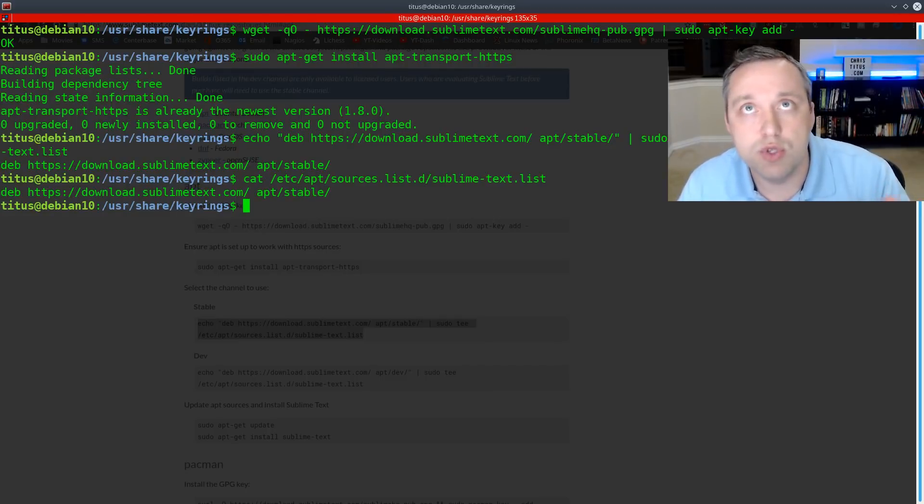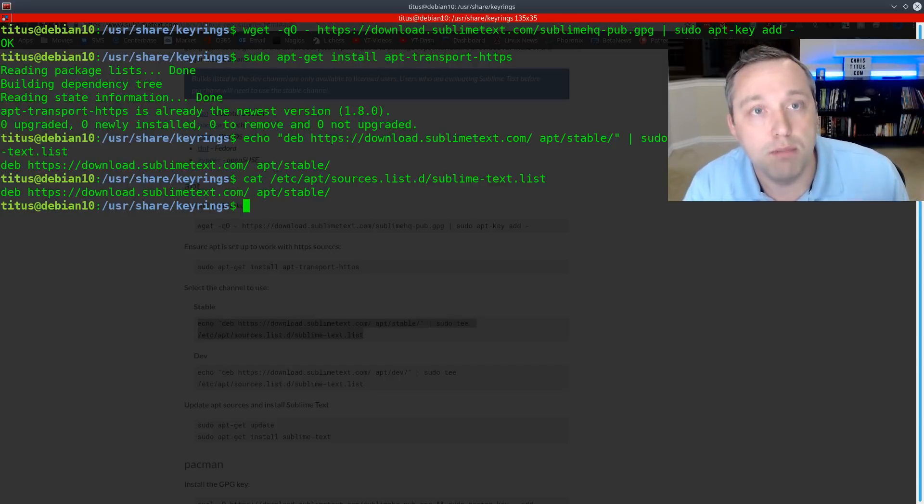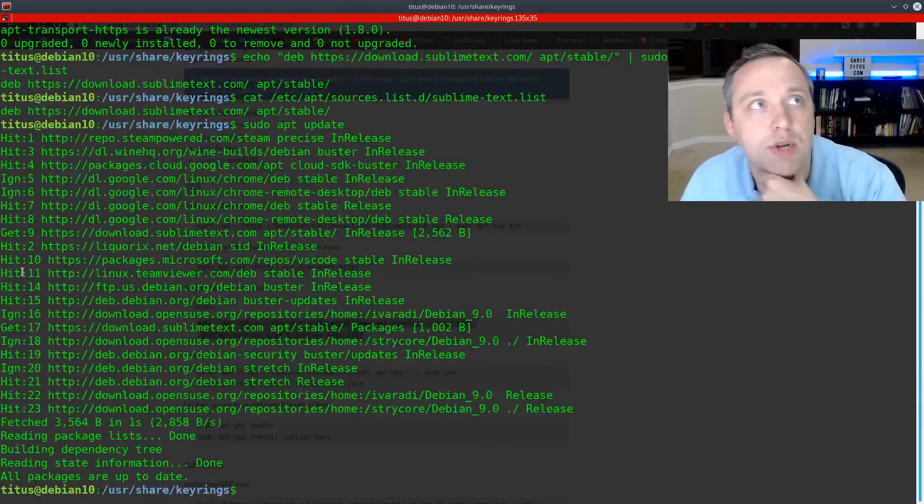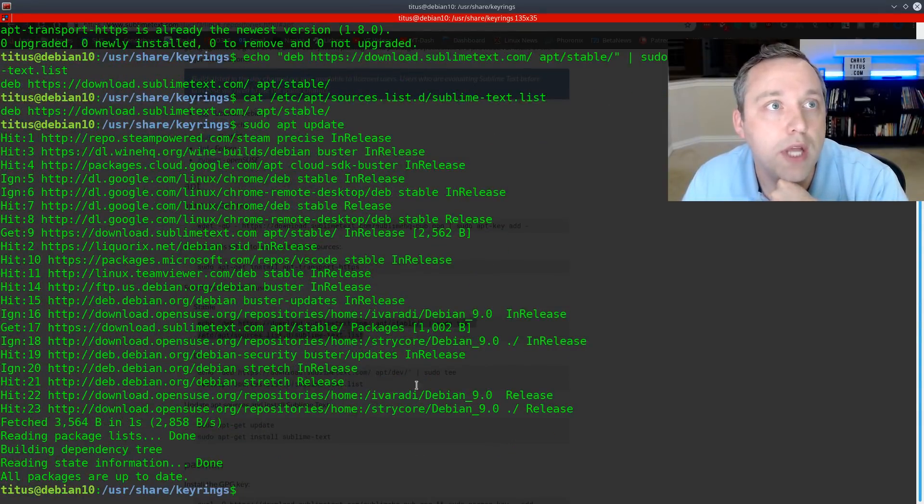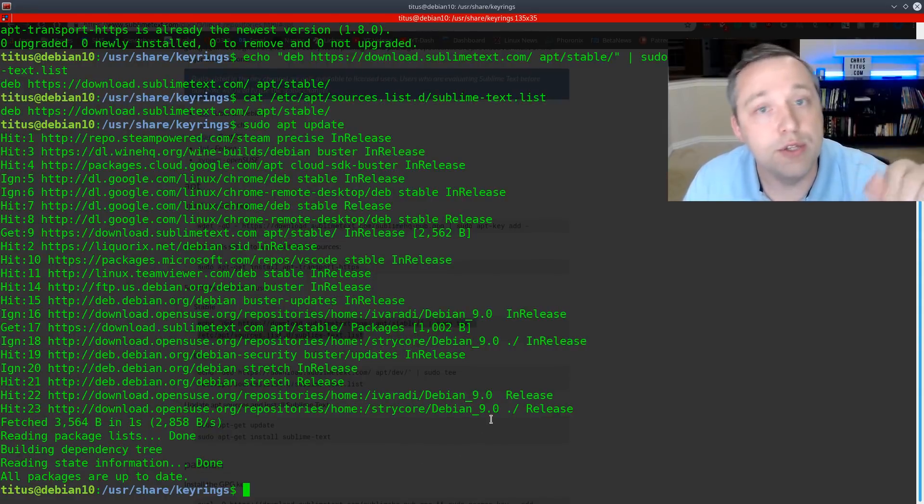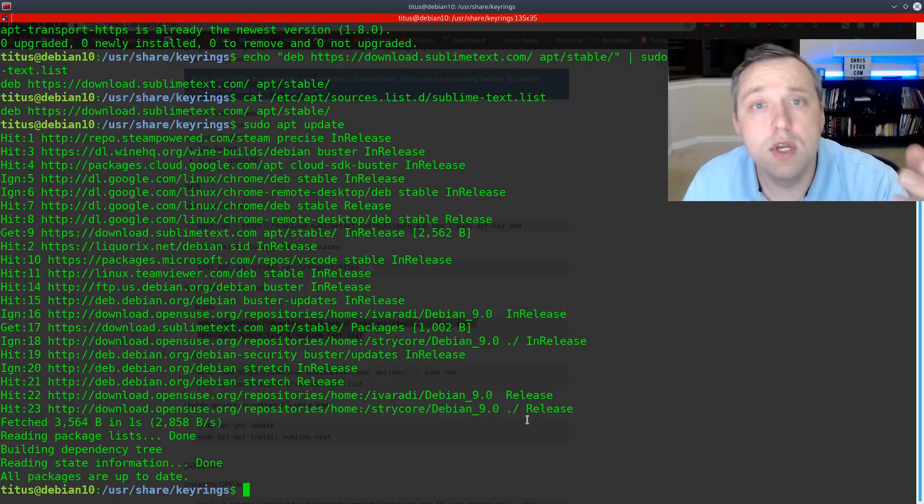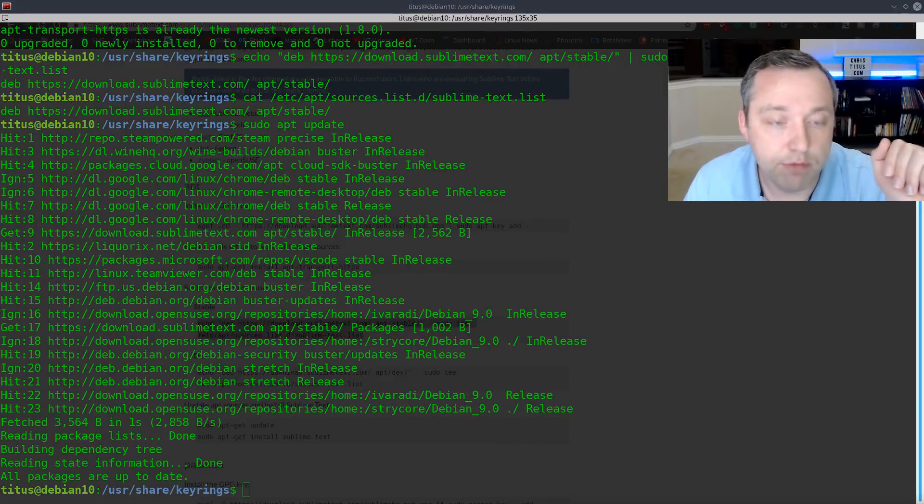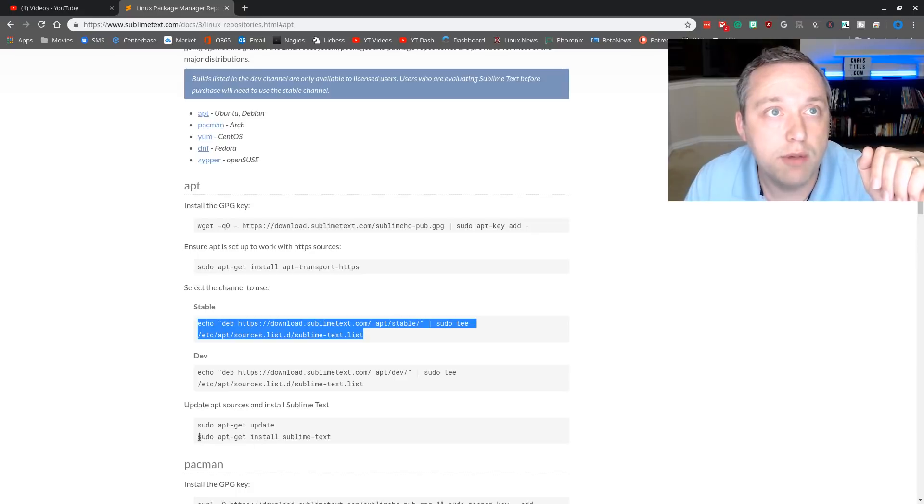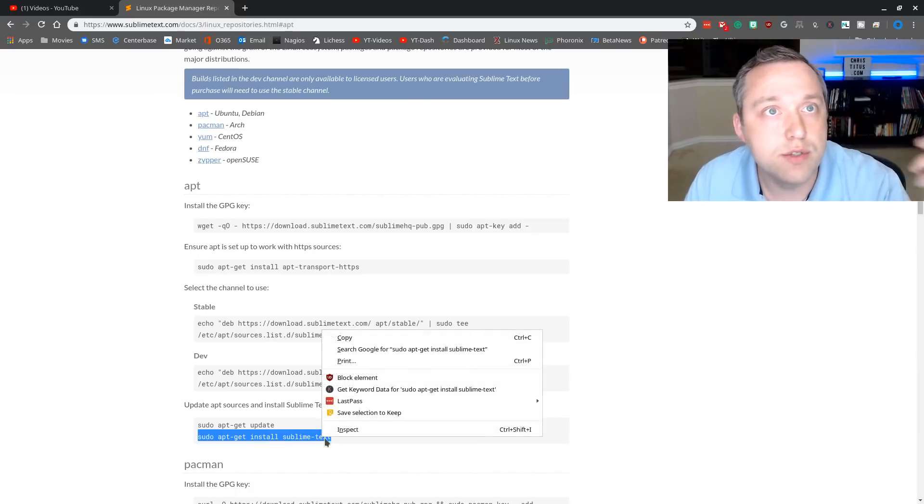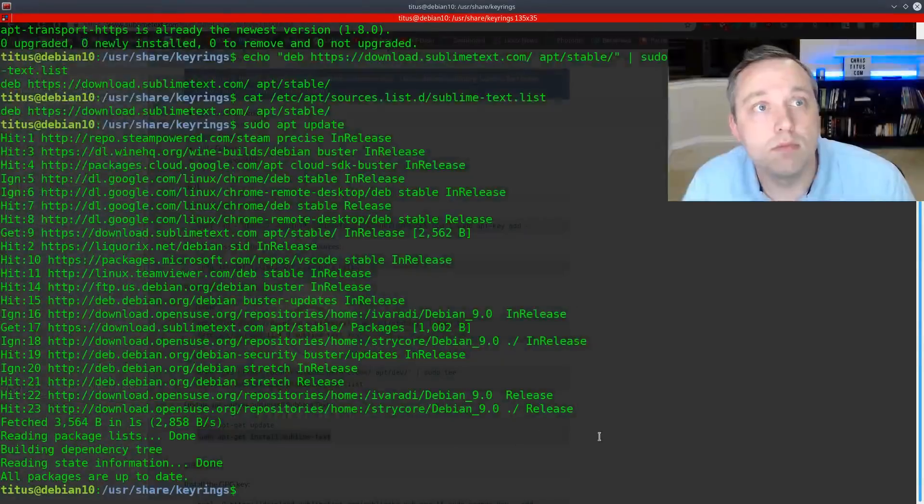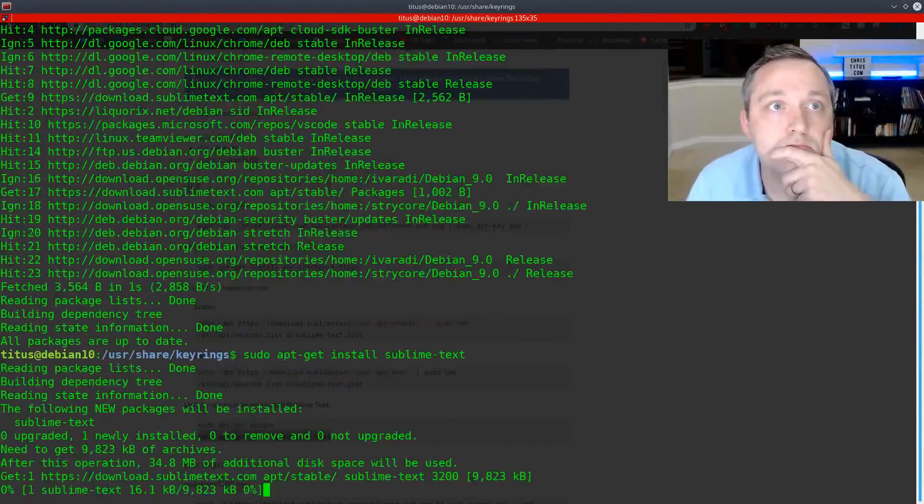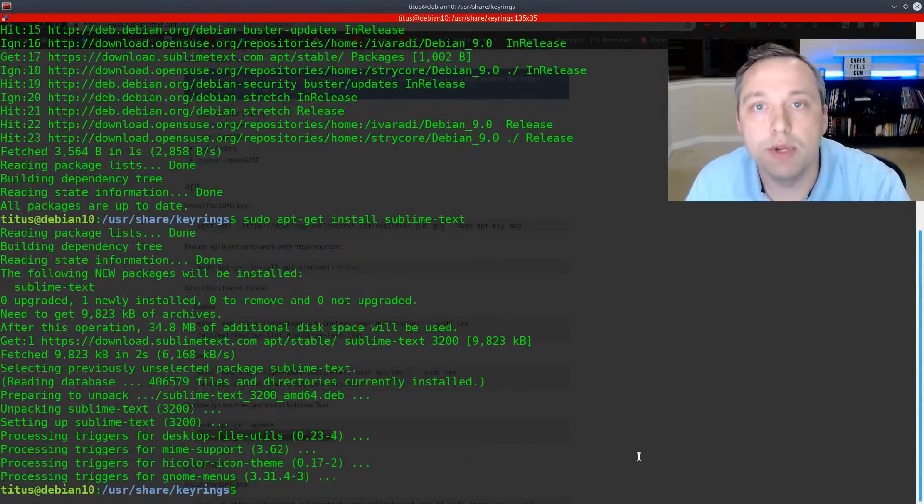we've done the sources, we've done this, and now we can just do a sudo APT update to go ahead and pull in the extra source here. And as you see right there under get nine, it showed that it pulled in that new one. So from here, we could actually directly install our package, which is sublime text using APT now. So let's go ahead and flip back and you'll see the update command, which we've already run. And then it's just simply install sublime text.